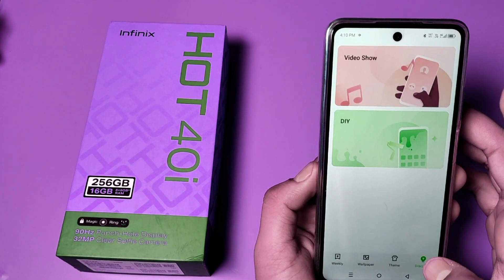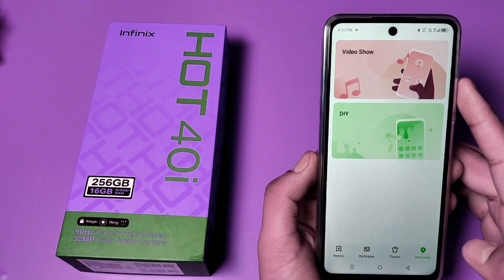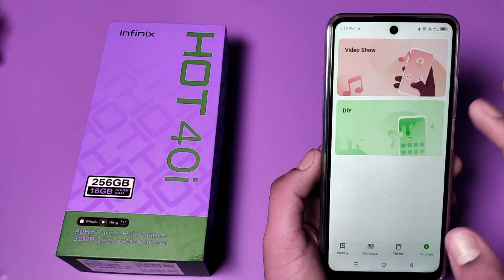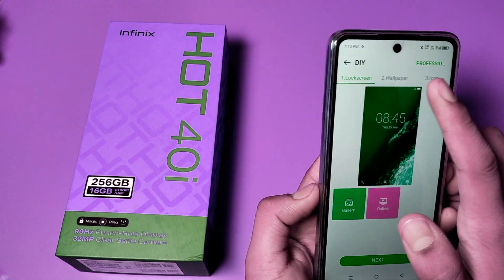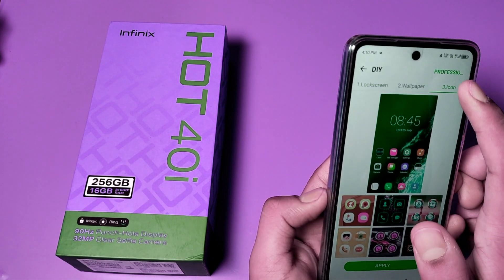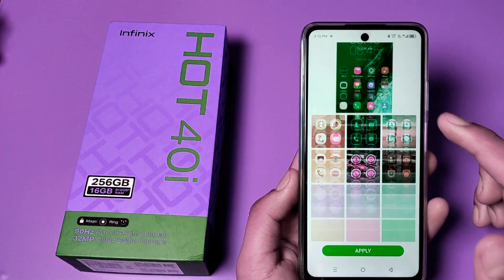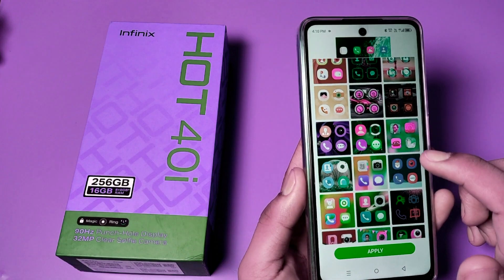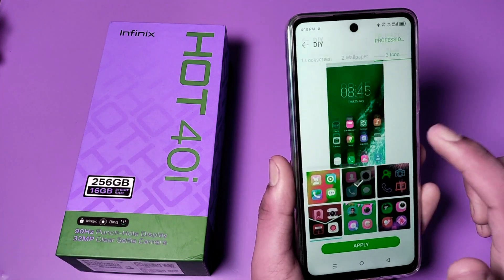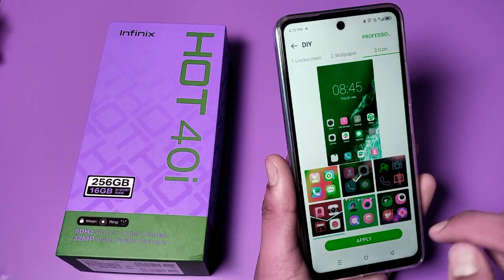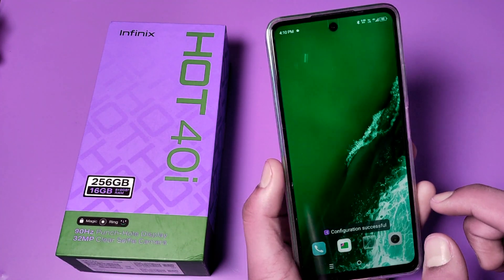You can also go to discovery mode — click on this option, then click on the third icon. Here you can change the icon shape. Click on Apply.